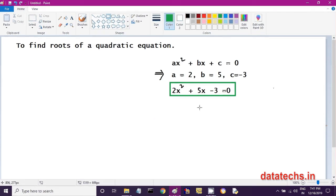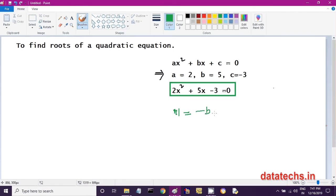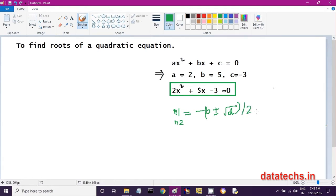How can we get the roots of a quadratic equation? Both roots R1 and R2 are given by: R1, R2 = (-B ± √D) / 2A. The first root is (-B + √D) / 2A, and the second root is (-B - √D) / 2A.